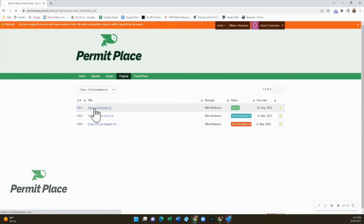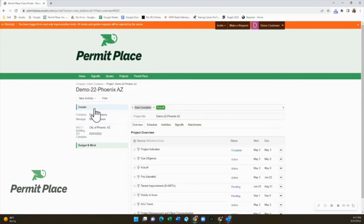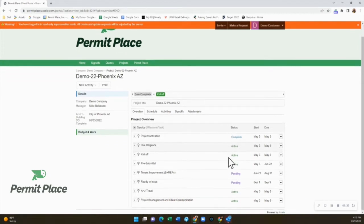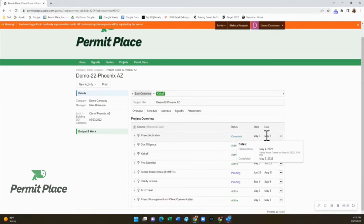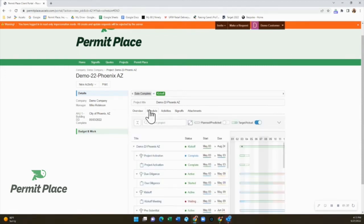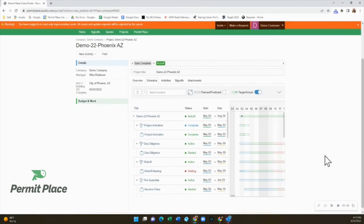Clicking on an individual project will take you to that dedicated project page. There are more navigation options at the top to take you to your project schedule, activities, and a page to upload attachments. If you hover over the dates on the right side, you will see how we're doing with projected versus actual dates. By clicking on the Schedule tab, you'll get a much more detailed picture of how things are going, including a Gantt chart for schedule tracking.